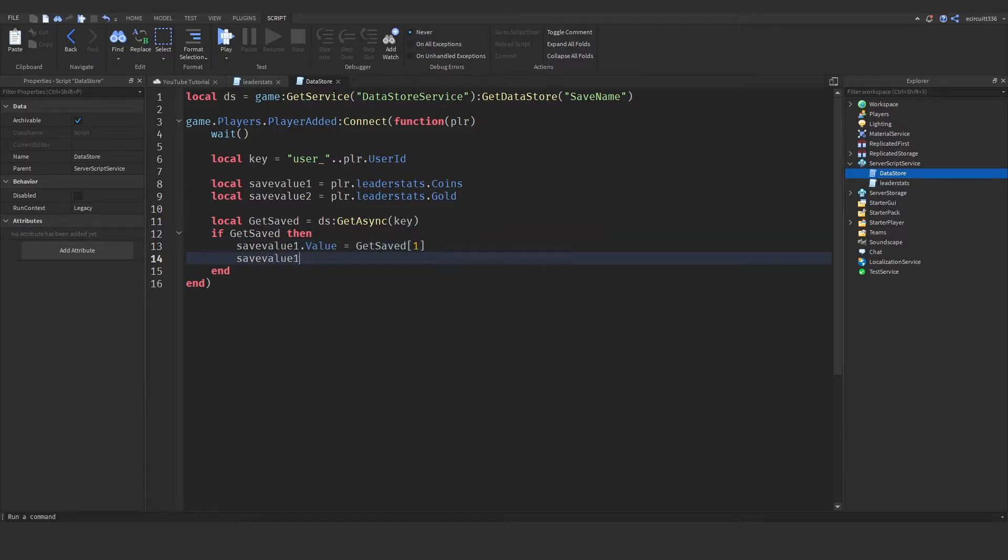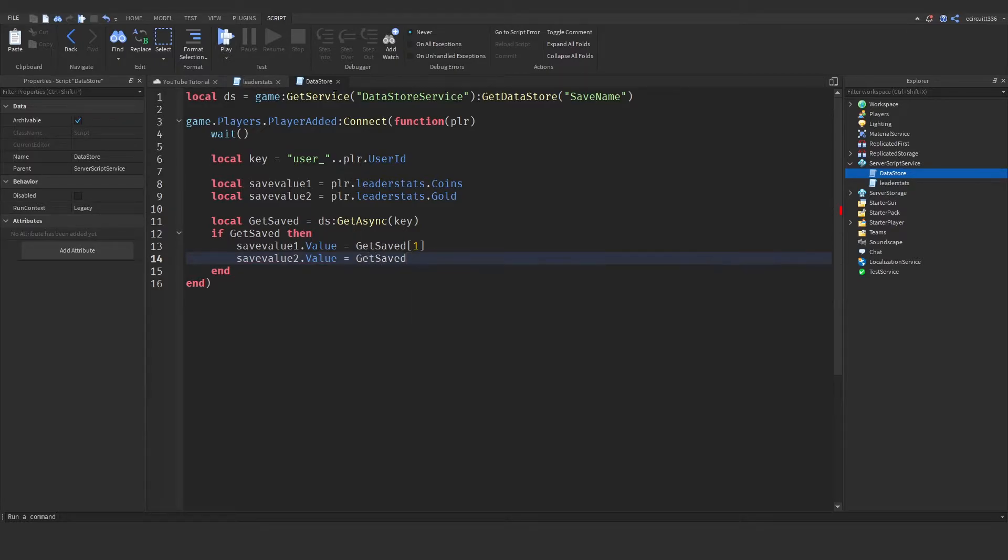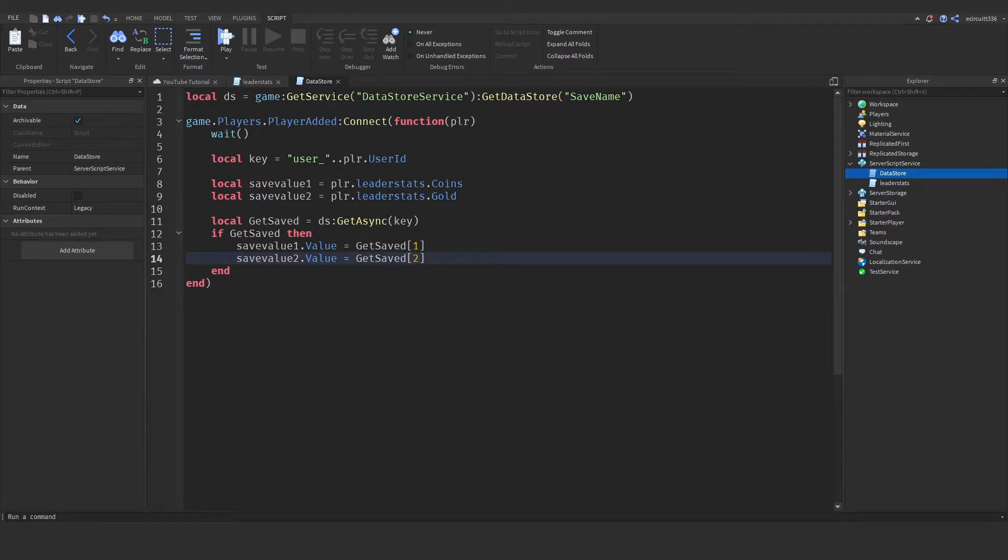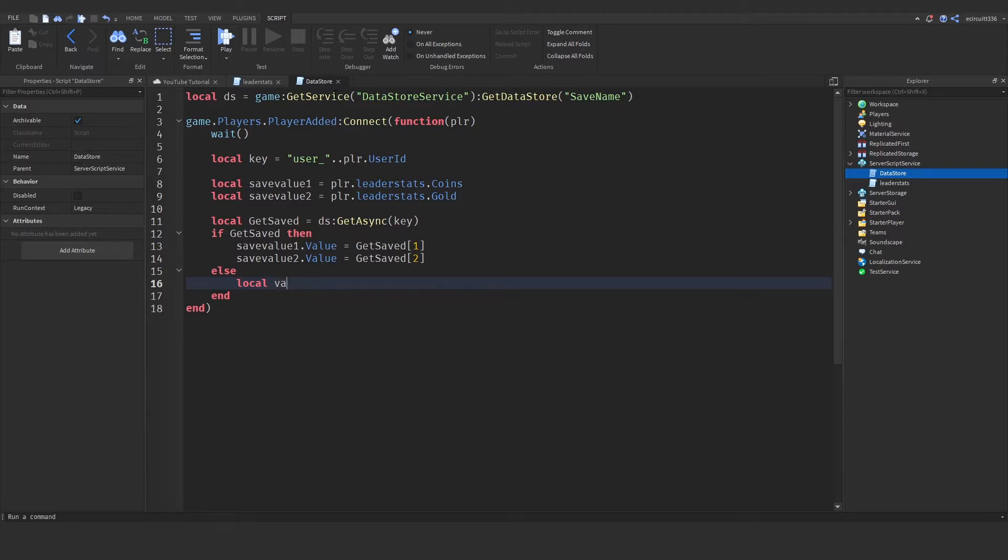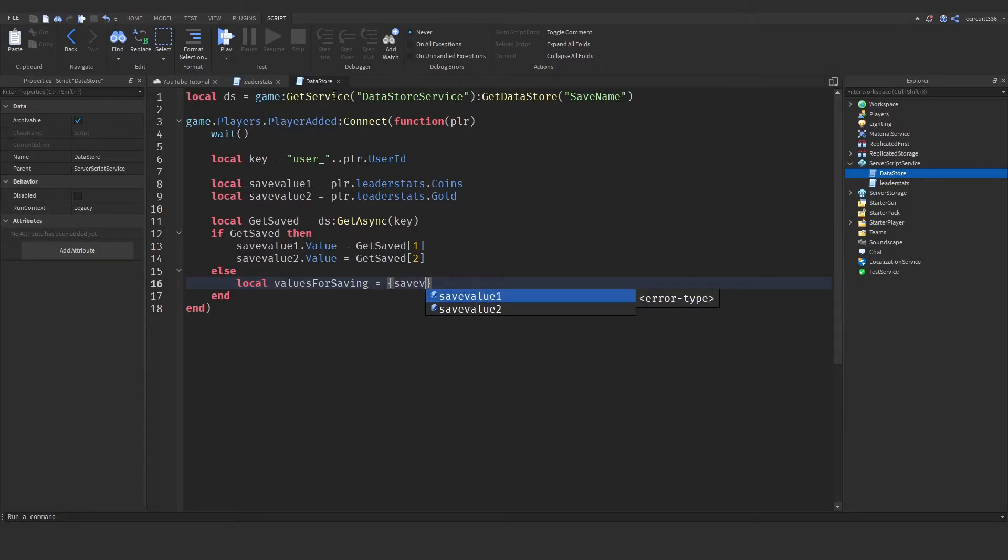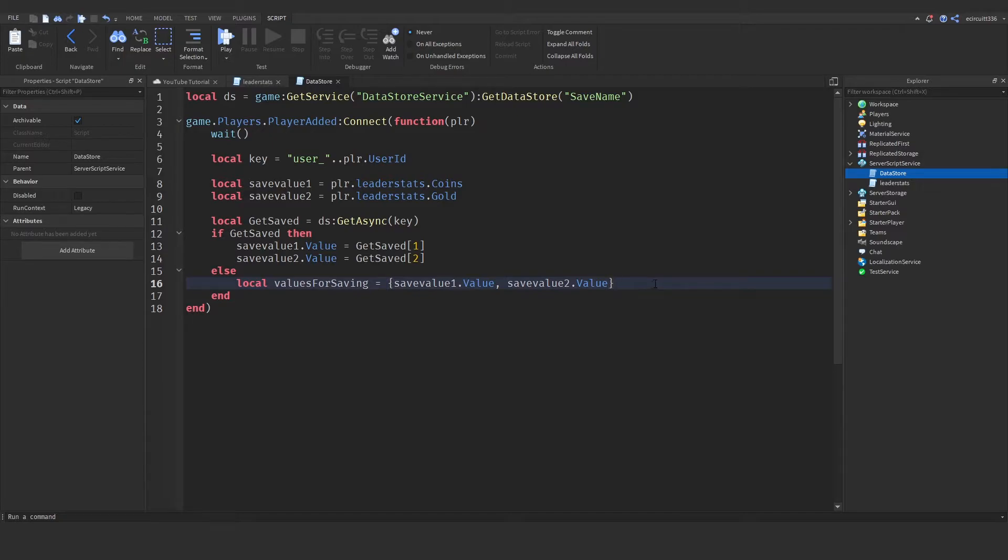And save value 2 dot value, so the gold value, will be equal to get saved 2, because that's the second value we've saved. Now, if we don't have any saved data, we're basically going to have to force ourselves to have some data. So, let's create local values for saving, and in here we need our save value. So, save value 1 dot value, and save value 2 dot value. You can have as many save values as you like, by the way.